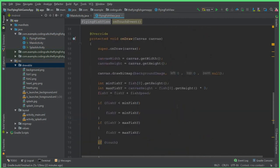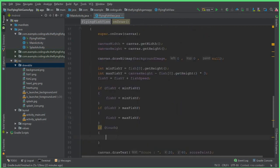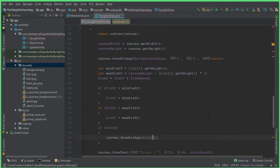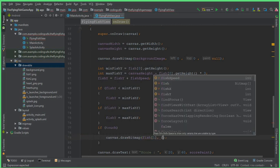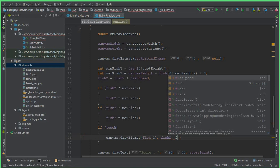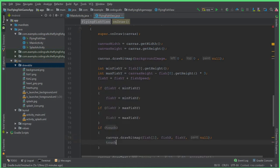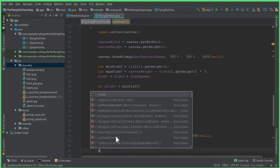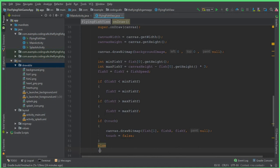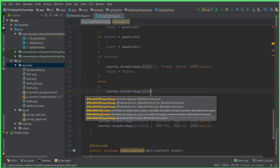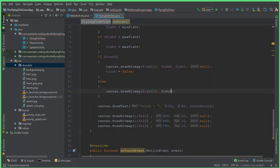Inside the if touch block, write canvas dot drawBitmap fish[1] comma fishX comma fishY comma null, then touch equals to false. In the else statement, write canvas dot drawBitmap fish[0] comma fishX comma fishY comma null.